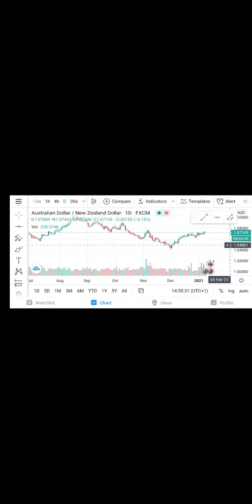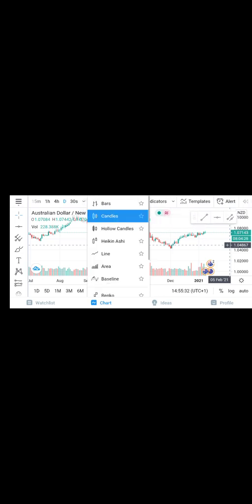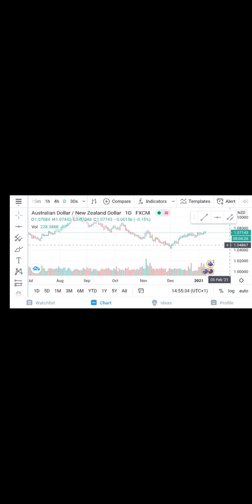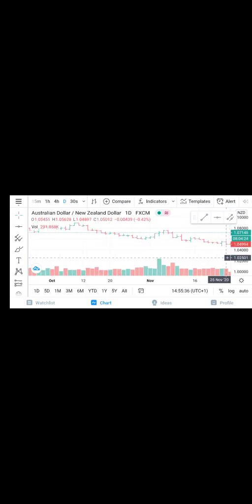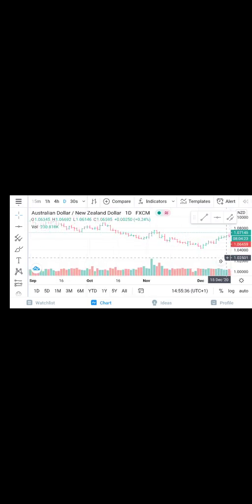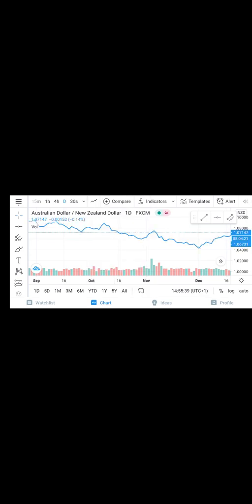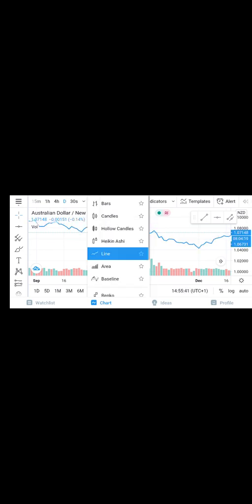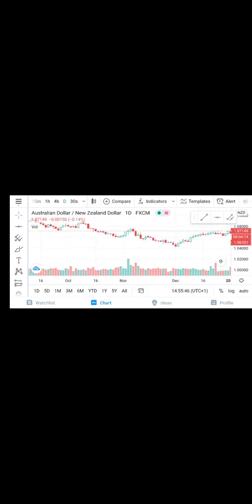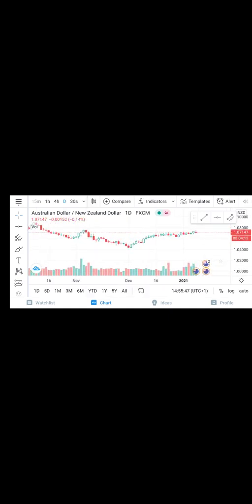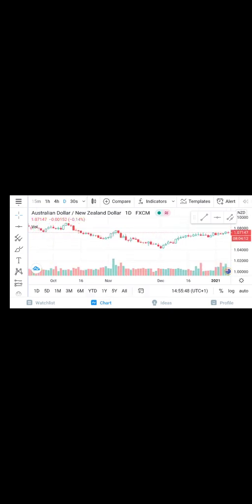Then we have candlesticks. I can change it to bar if I want to trade in bars, or line, but I prefer using candles.